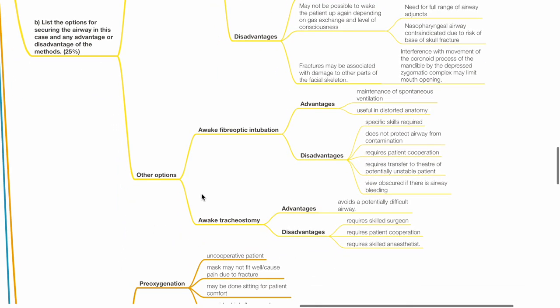Awake fiberoptic intubation: Advantages include maintenance of spontaneous ventilation. This is useful in distorted anatomy. Disadvantages of AFOI include specific skills required, does not protect airway from contamination, requires patient cooperation, requires transfer to theatre for potentially unstable patient, the view may be obscured if there is airway bleeding, and there is need for appropriate equipment.